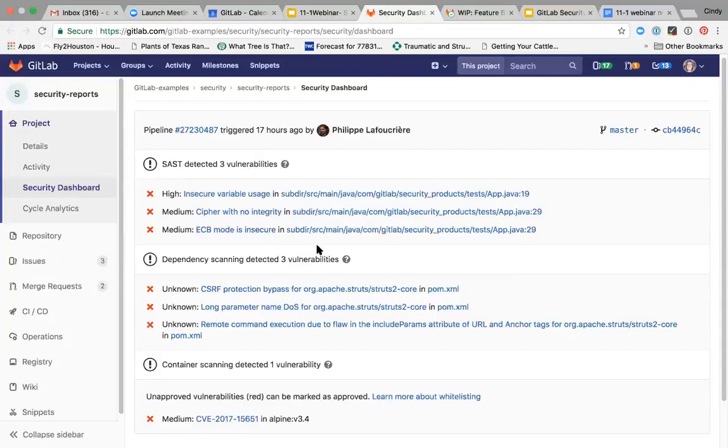So this is the security dashboard. Let's say that the security team wants to see the latest status in the master branch of a project, or a project manager wants to assess where the project stands overall from a security standpoint.